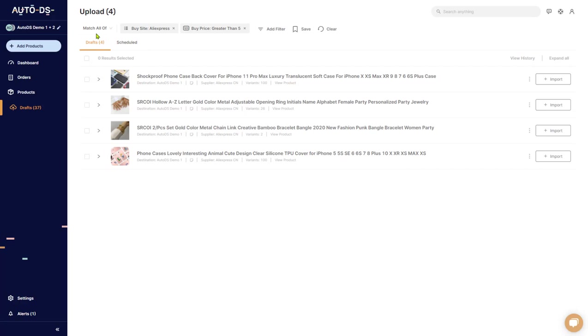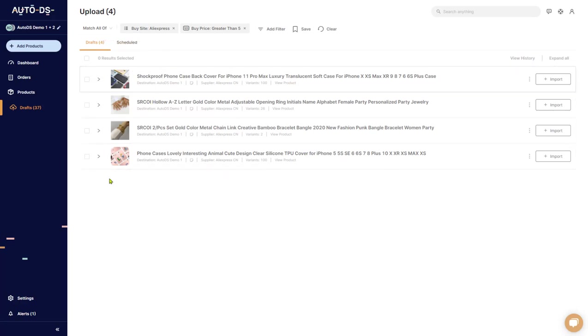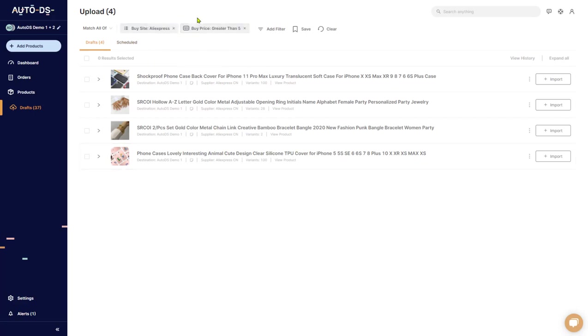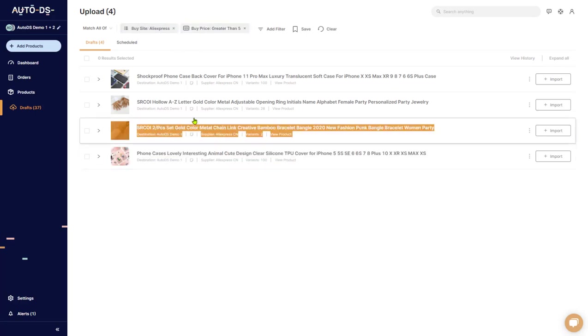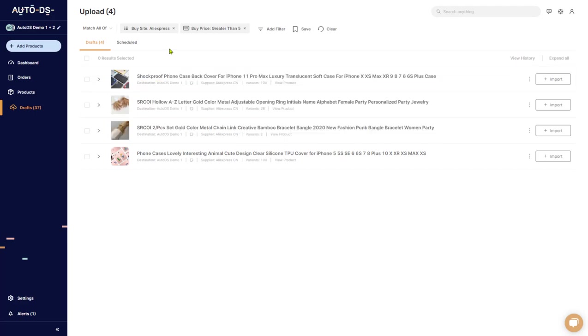If it's set on match all of, then the results that I'm going to see down here is all of the products that we have from AliExpress and that they have a buy price of greater than $5. Both of the conditions have to be met in order to see the results down here.